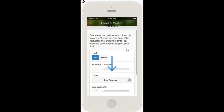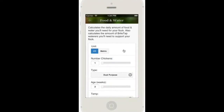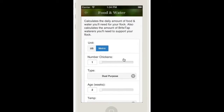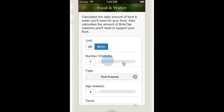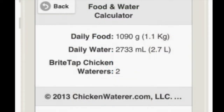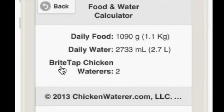The Food and Water Calculator calculates the daily amount of food and water required by the flock based on the number of birds, their type, and the outside temperature.